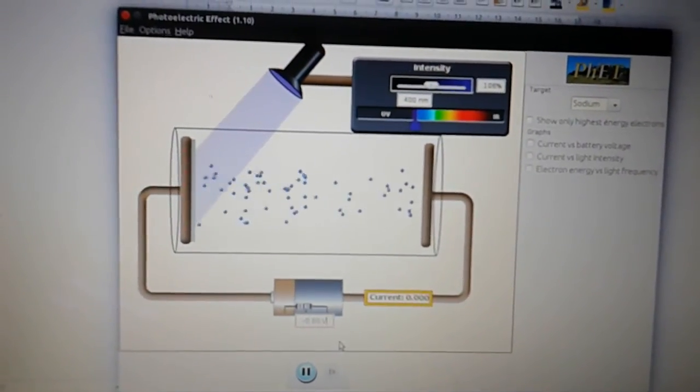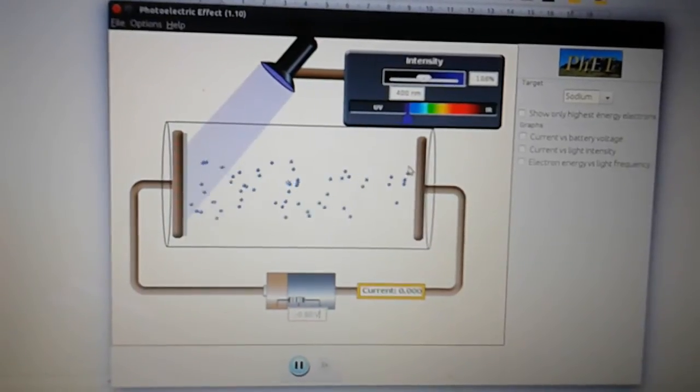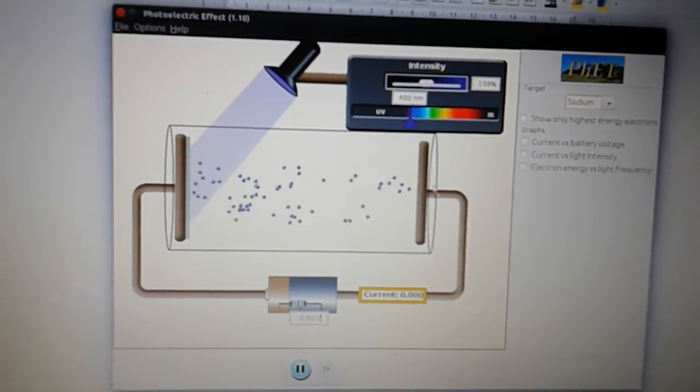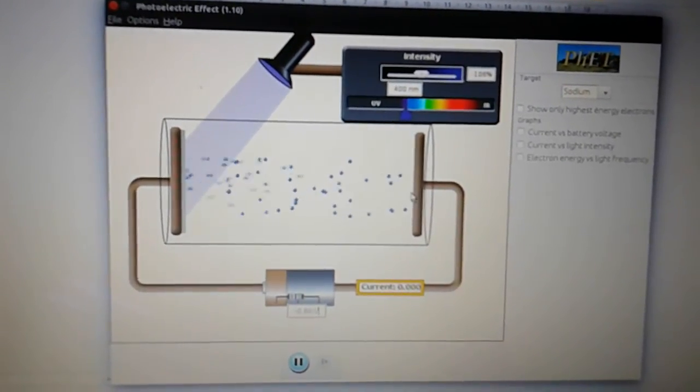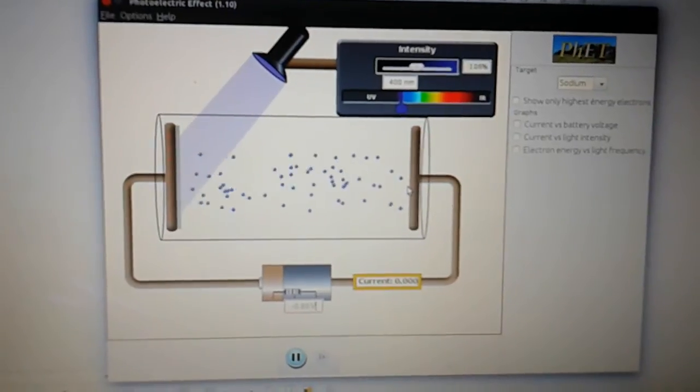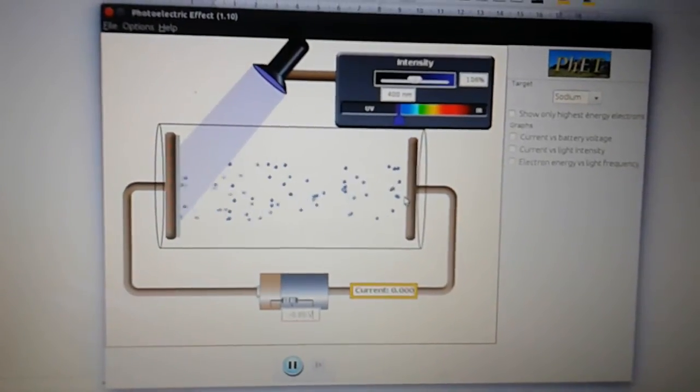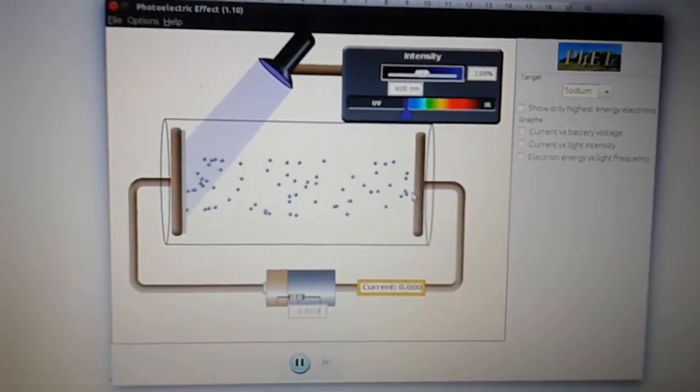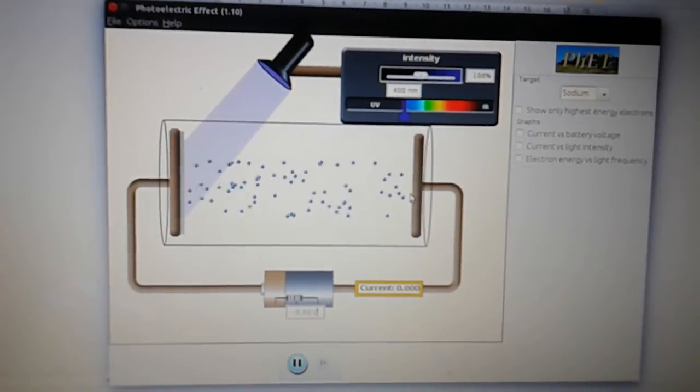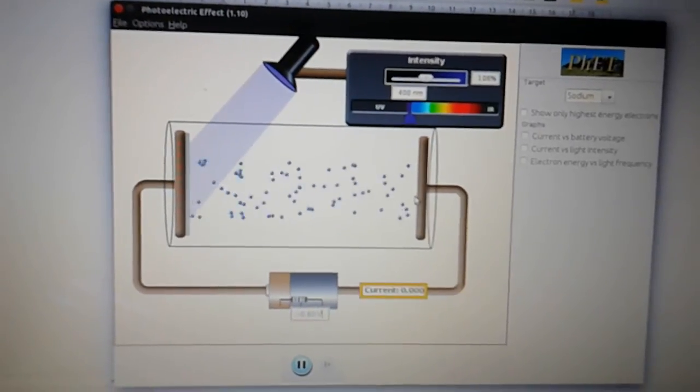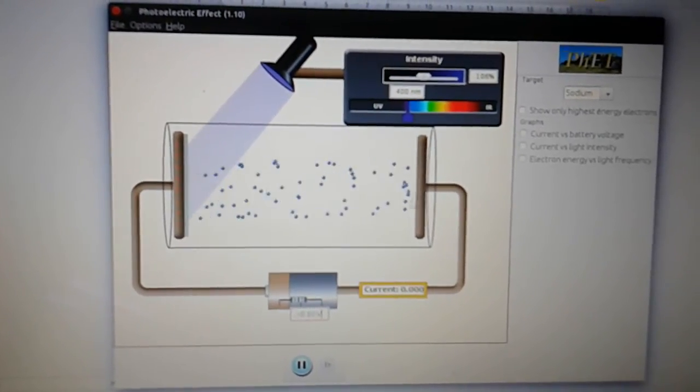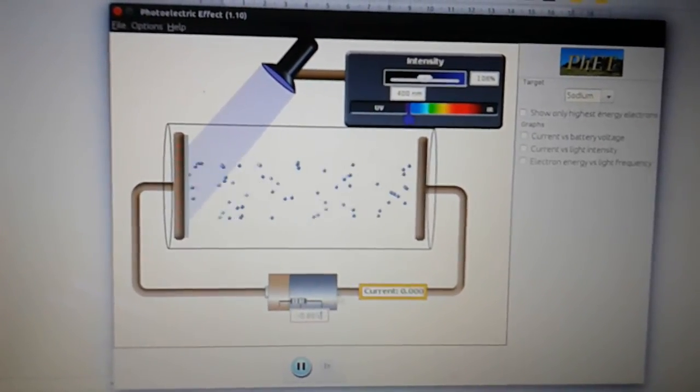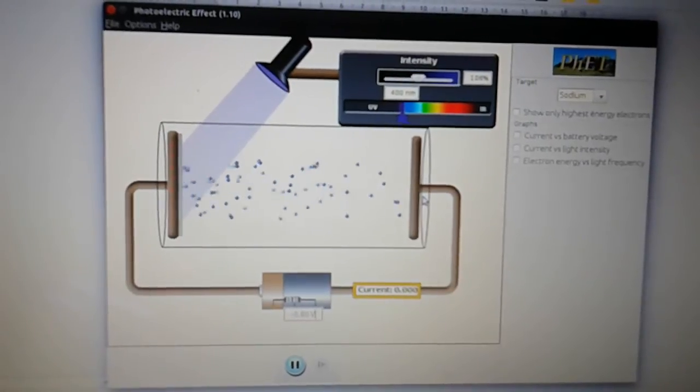So now what that means is that this stopping voltage here, this value of voltage is giving us an idea of the kinetic energy of the electrons. Voltage and energy are closely linked. Voltage is the energy per coulomb of charge. And so we can make a link between the voltage that we see and the energy of the electrons.